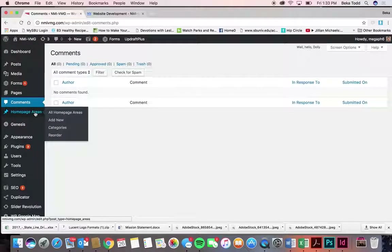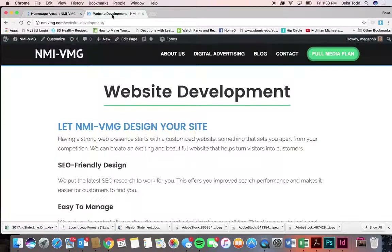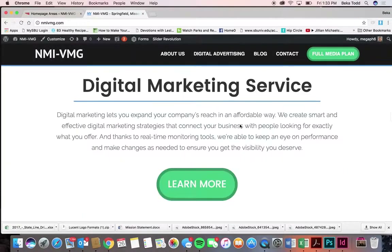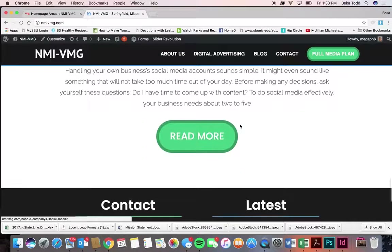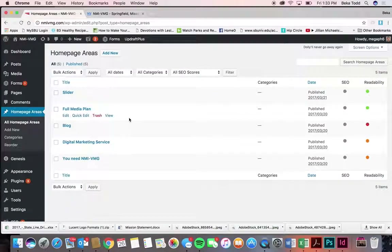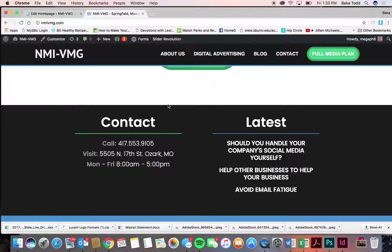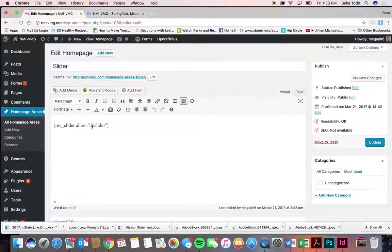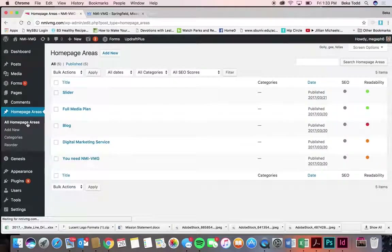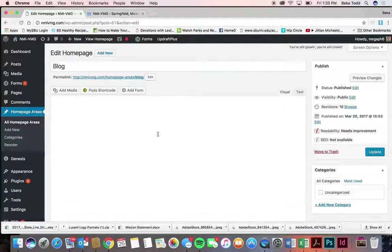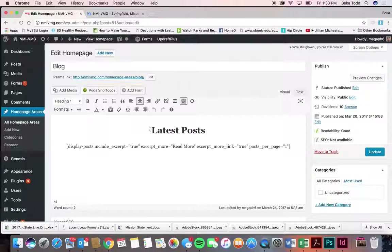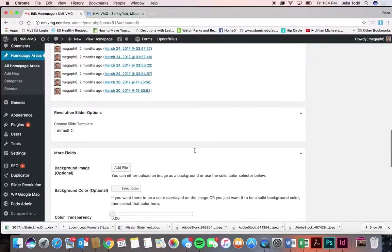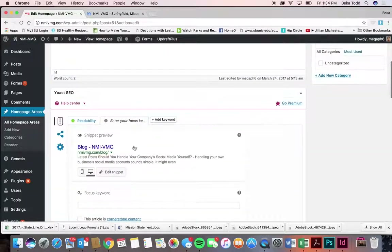Home Page Areas — as you can imagine, these are called home page areas because they're the different areas of your home page. You've got the slider at the top, which is just short code, and then you've got your blog section, which also has short code — just the title Latest Posts and the short code.